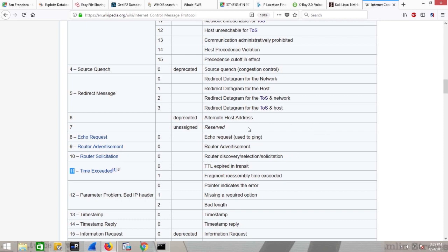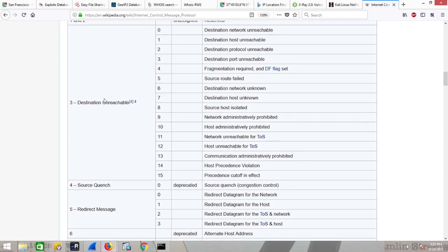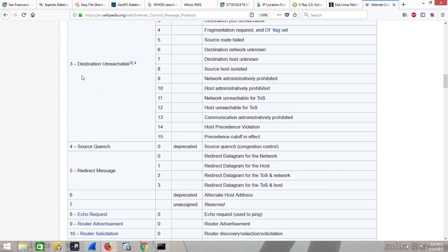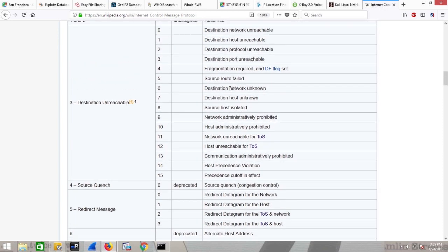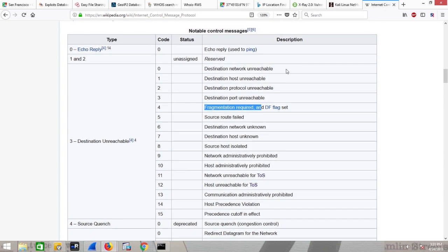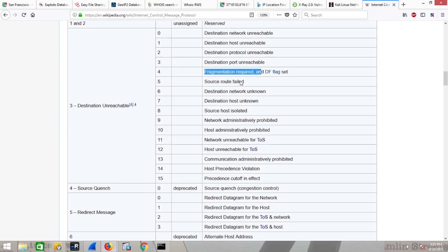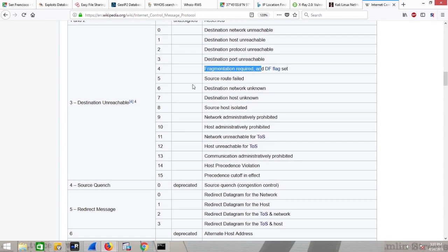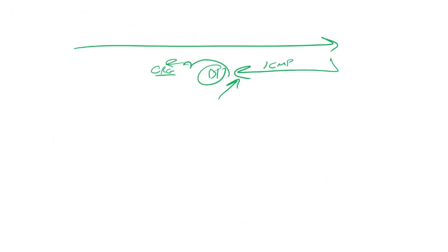So what I could do, and you guys can do this yourselves, you could look through here, and you could go, do I want a message that says, hey, your destination was unreachable? Why? Network administratively prohibited. Host administratively prohibited. Some systems will actually tell you, I am filtering. Other ones will tell you, fragmentation required, but your don't fragment flag was set. It might tell you ports or hosts are unreachable. So you've got this good, juicy detail coming back to you.